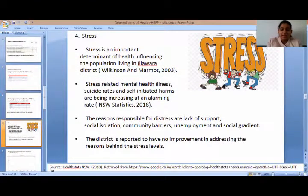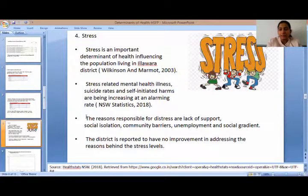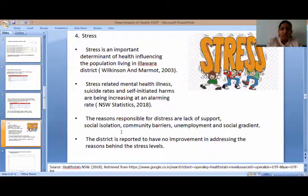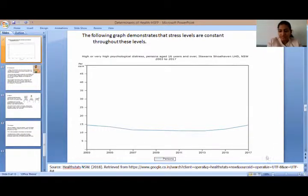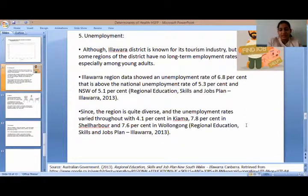Next is stress. Stress-related mental health illnesses, suicide rates, and self-inflicted harm rates are increasing at an alarming rate in the district. Reasons responsible for stress could include lack of support, social isolation, community barriers, unemployment, and social gradient. This graph shows that stress levels have remained constant from 2003 to 2017, with no improvements seen.